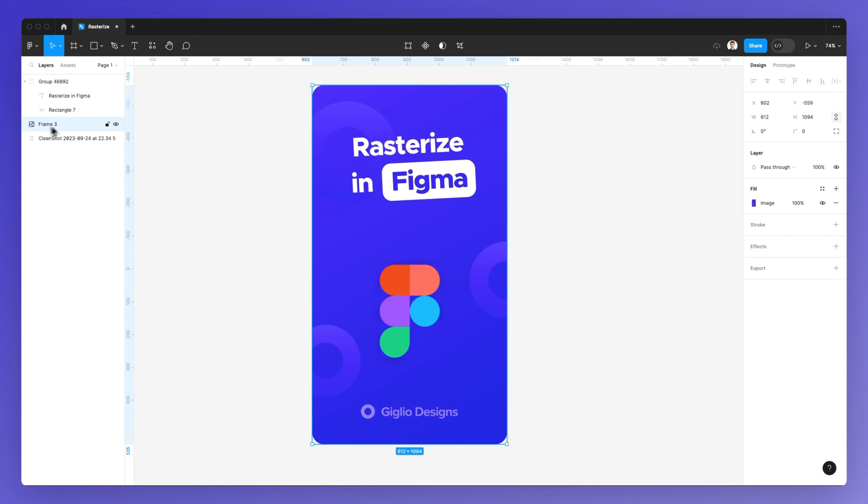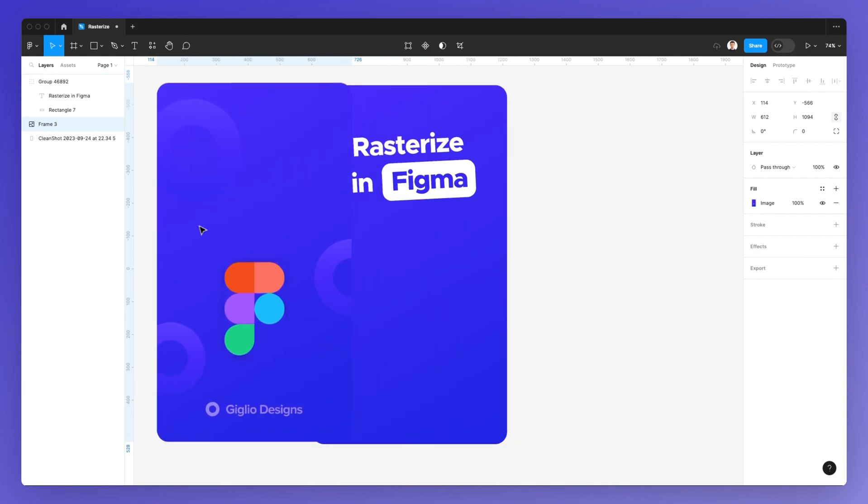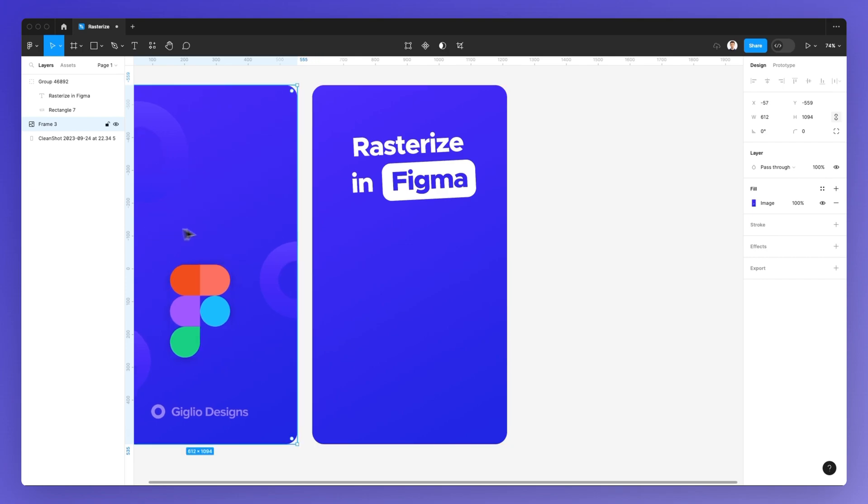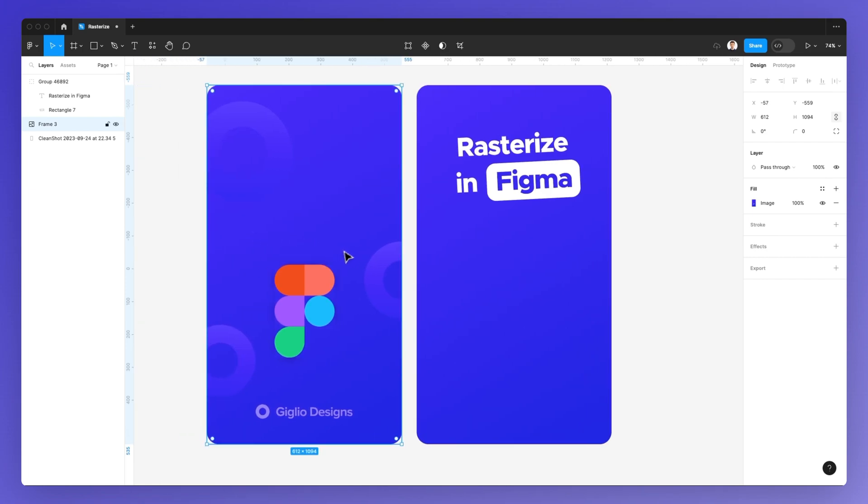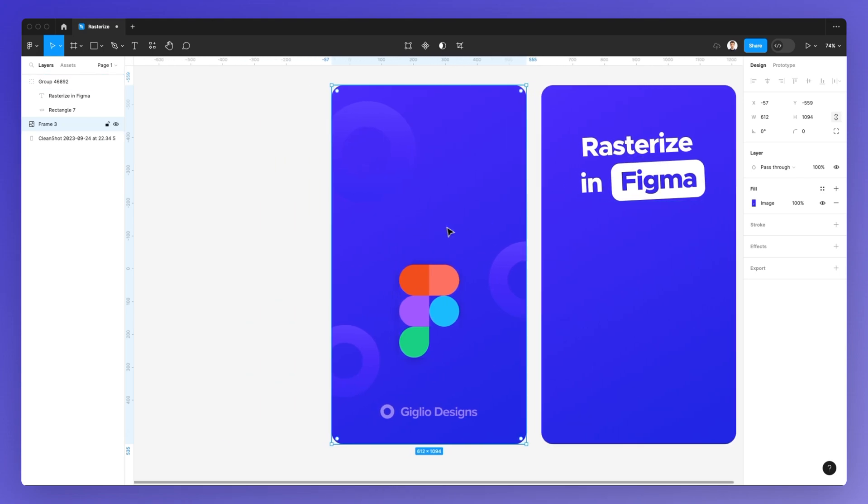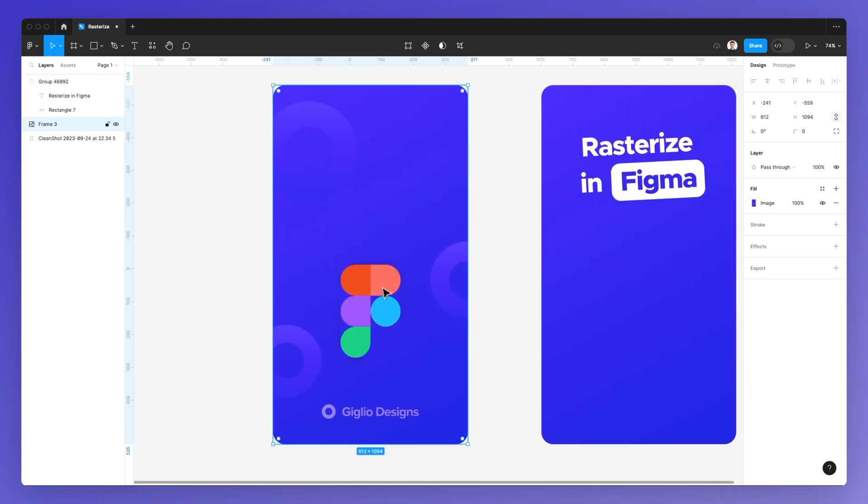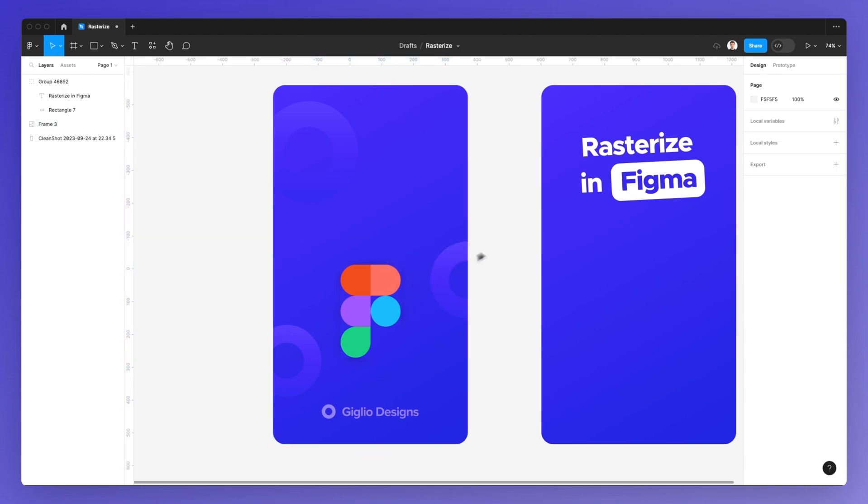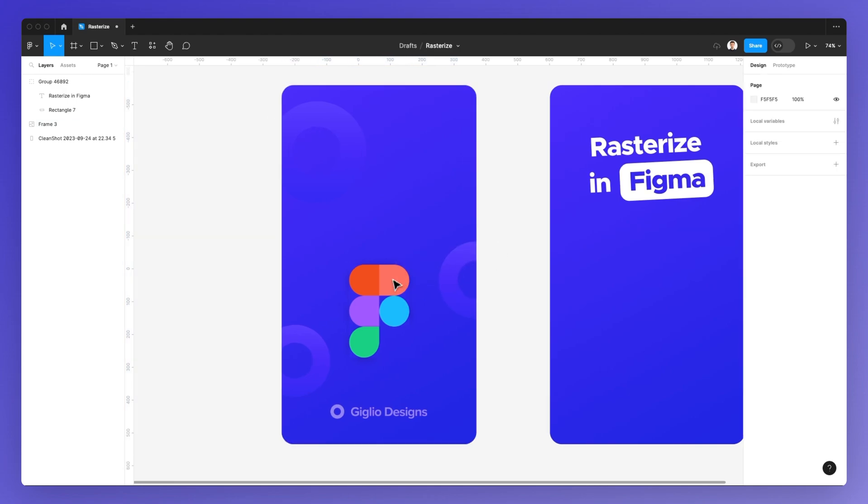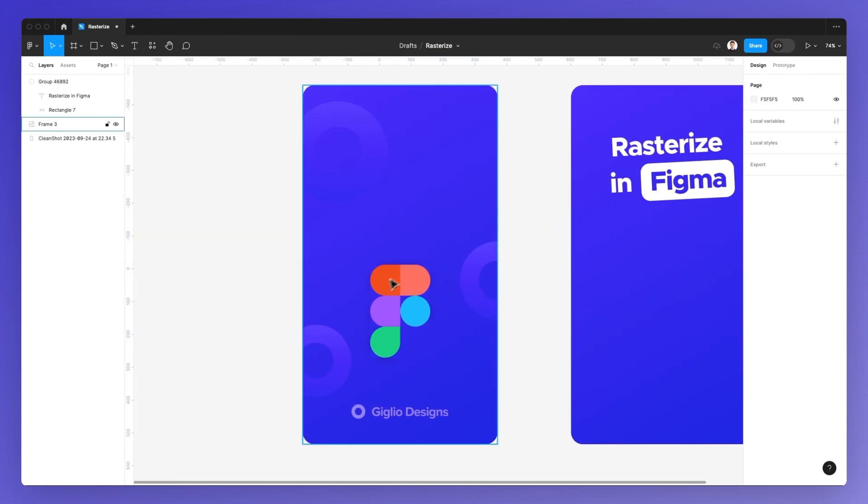And there is no layering anymore. So as you can see, the only element which remained was this text group, which was at the very top, but all of this is now a raster image.